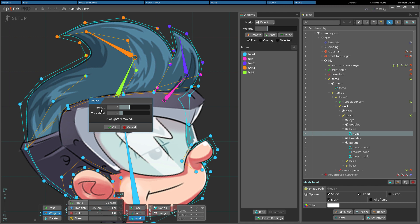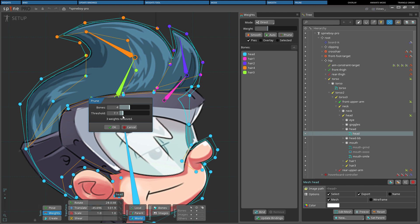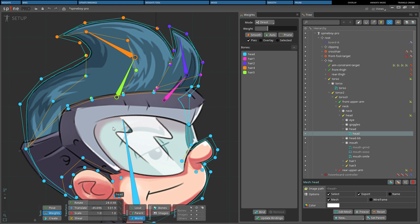The bone slider determines the maximum number of bones that can influence each vertex. The threshold slider sets the threshold below where the weights are removed from a vertex. If the bones per vertex are more than what is specified by the bone slider, they will be removed and recalculated to match the set bone number, even if they weren't below the threshold. Editing these settings provides a live preview of the result and the number of bones that will be removed.